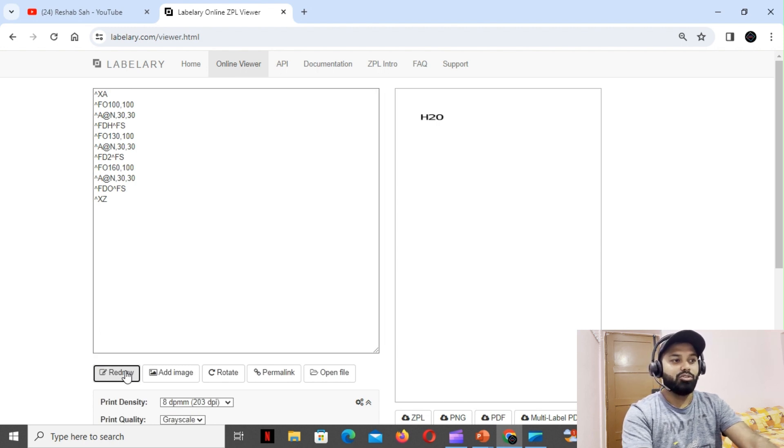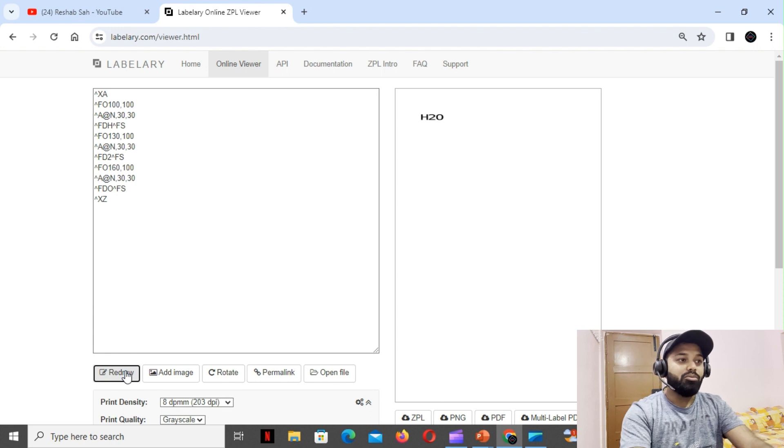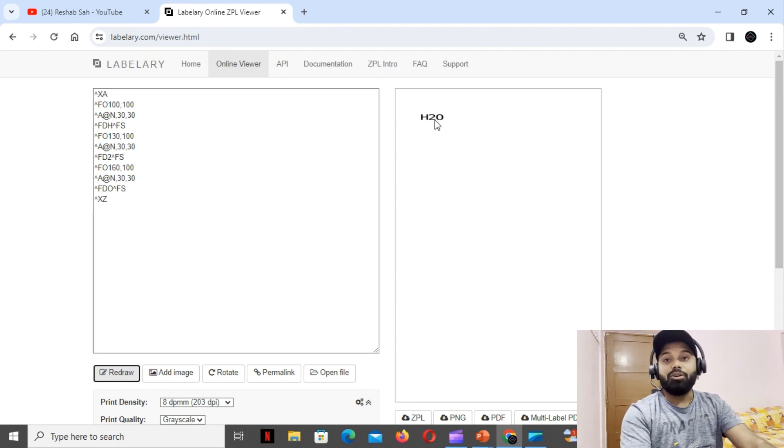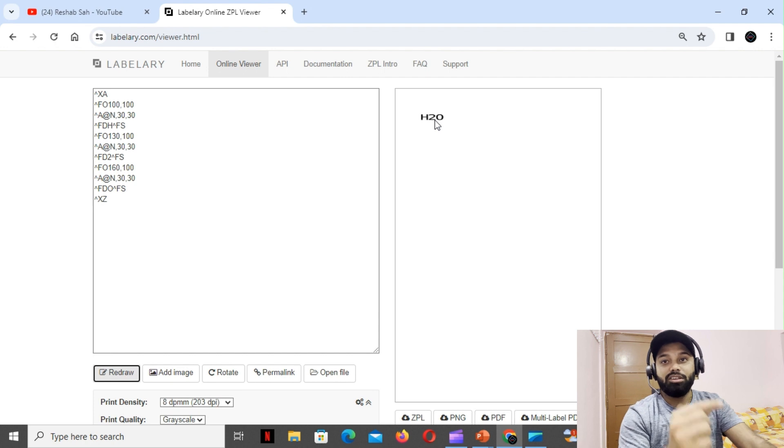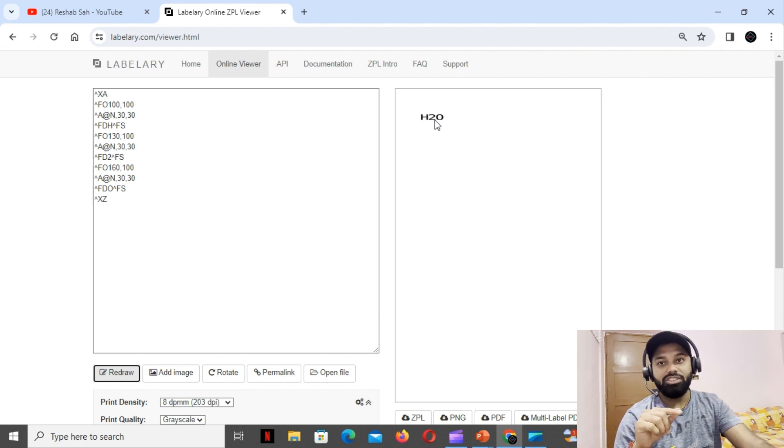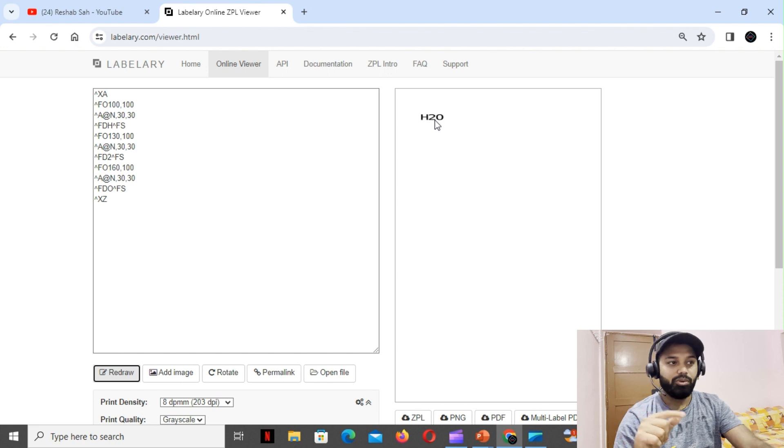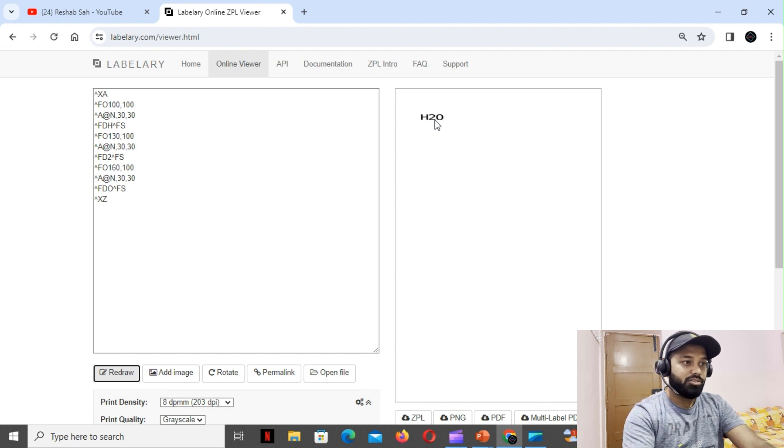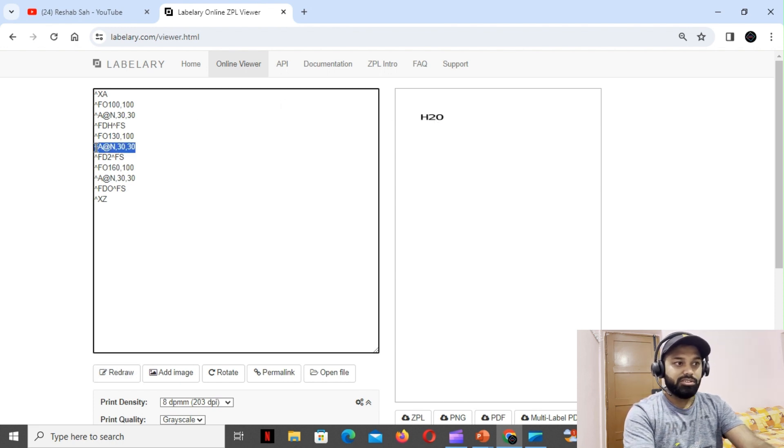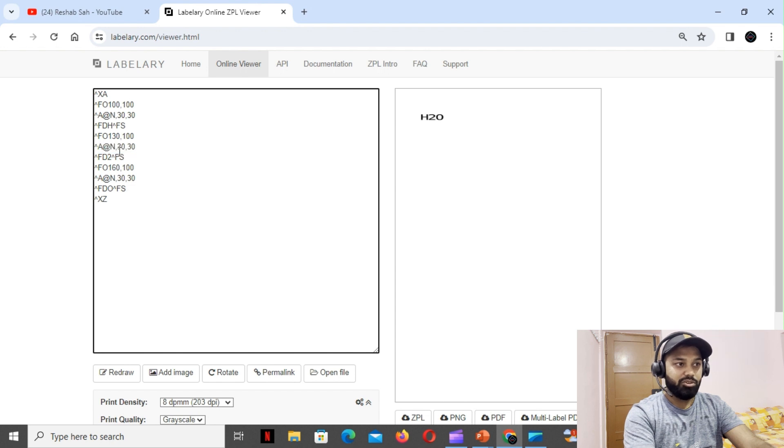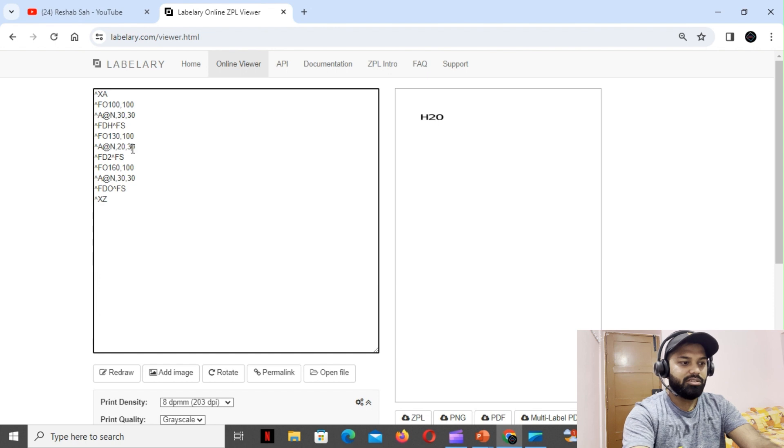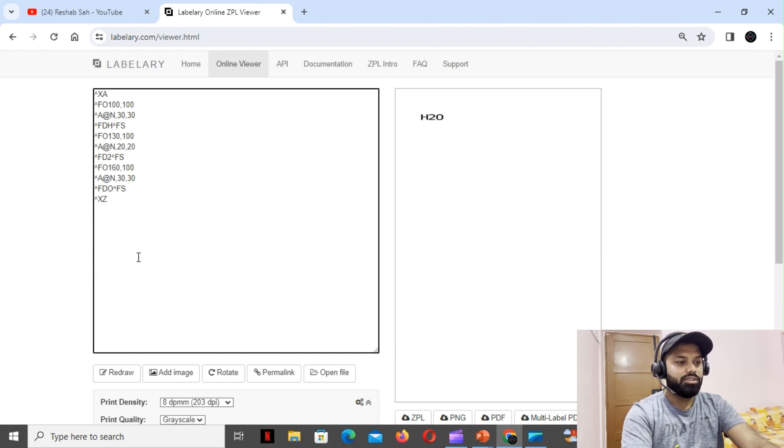Now we're gonna make this 2 a little bit smaller so that it follows the exact representation of chemical formula of water: H, then below small 2, and then O. For that, what we gotta do is we're gonna play with the fonts. It's 30, 30 - what we'll do, we'll make this as 20, 20.